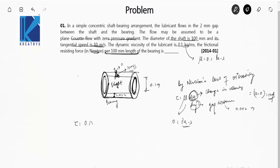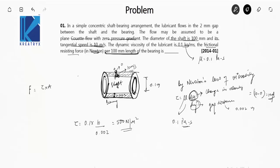Tau equals 0.1 into 10 upon 0.002, which gives 500 N per meter square. Now they have asked us to find the frictional resisting force, which equals shear stress into area. The liquid offers frictional resistance on the surface area of the rotating shaft. The surface area of the cylindrical shaft is pi times D times L.